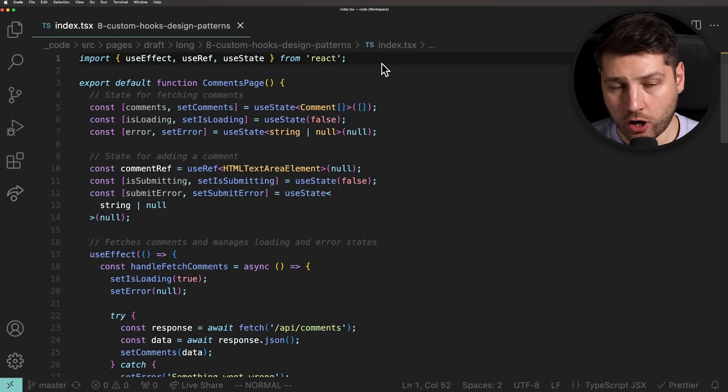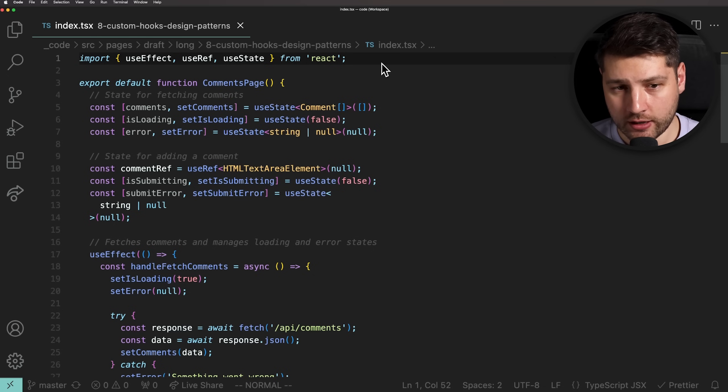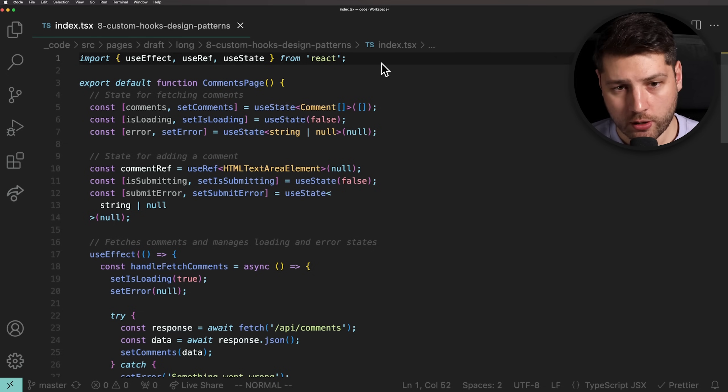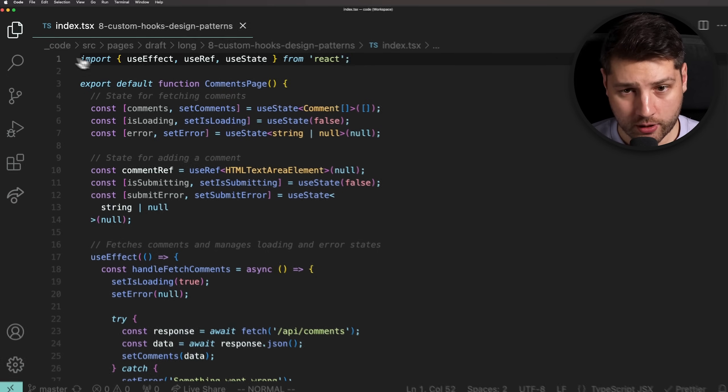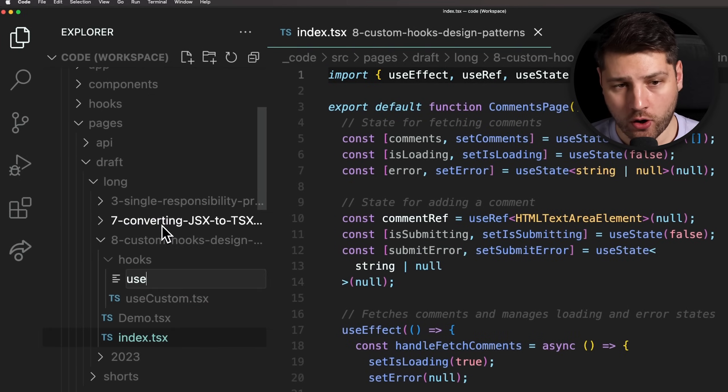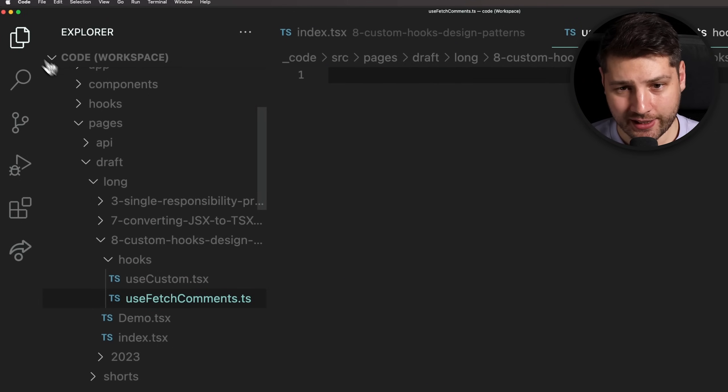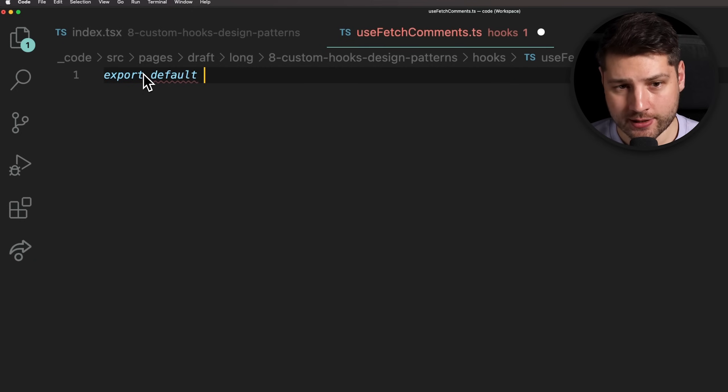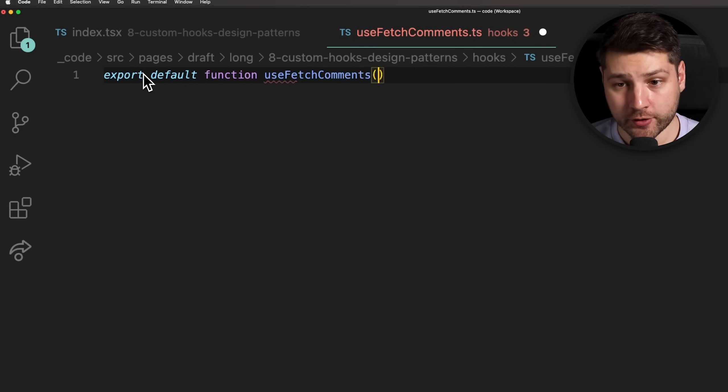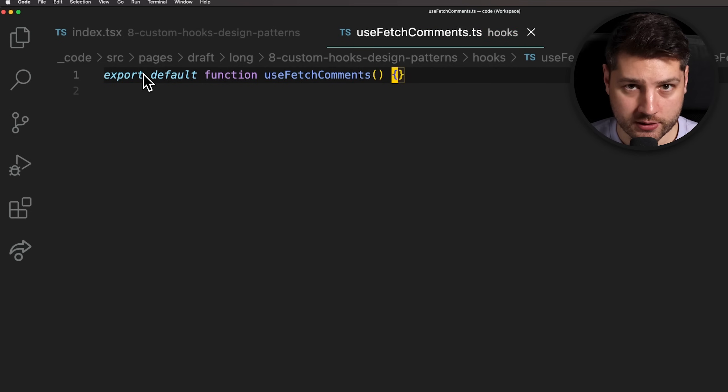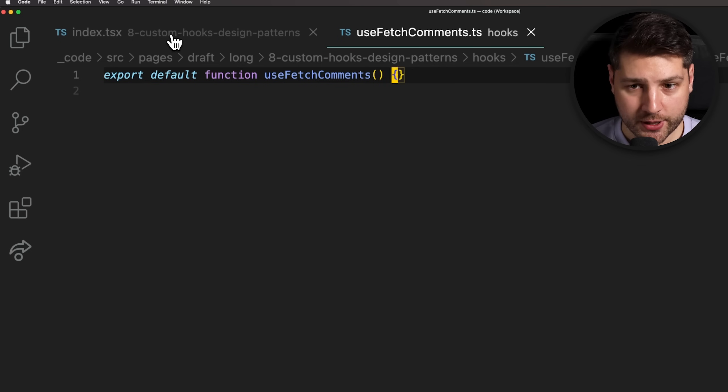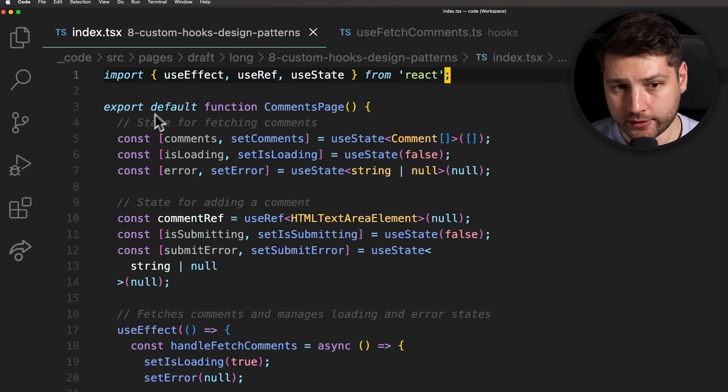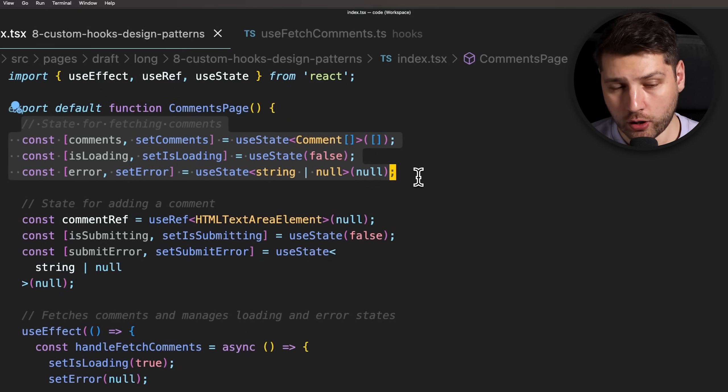To really see the benefits of custom hooks in React, let's now refactor the comments page component to start using the custom hooks design pattern. First, we're going to tackle the fetching of the comments. We'll come here to the sidebar and add a new file inside of the hooks folder called useFetchComment.ts. Inside, we'll create a new function called useFetchComments that will be our custom hook. This hook will have all of the code relating to fetching the comments.